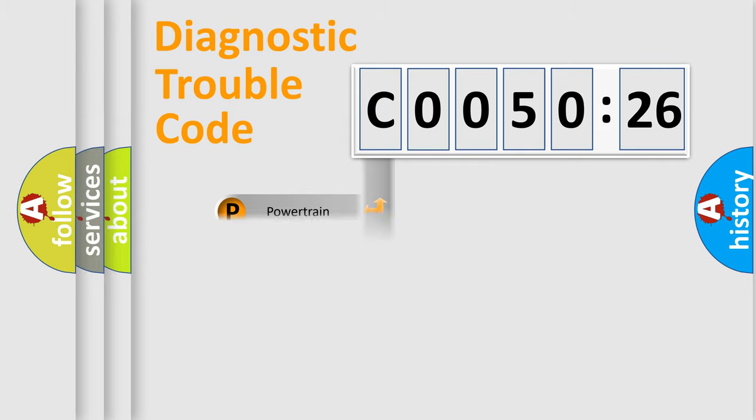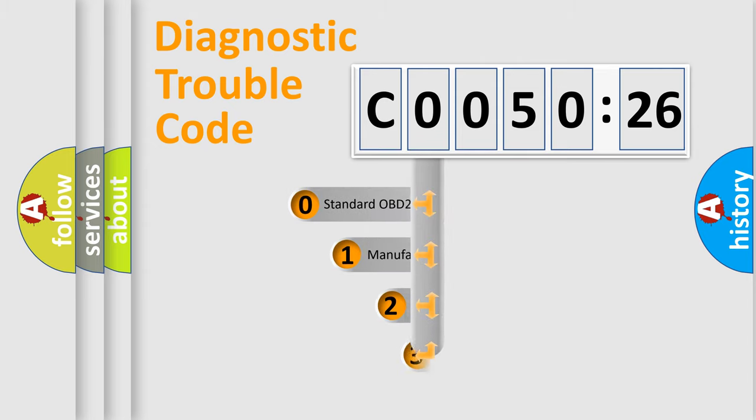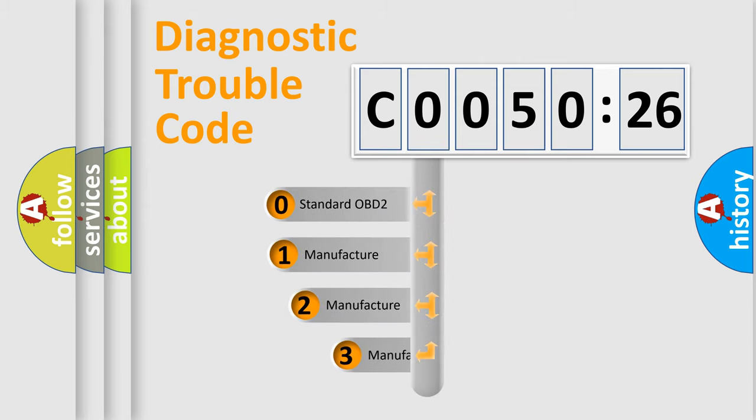Powertrain, Body, Chassis, Network. This distribution is defined in the first character code.